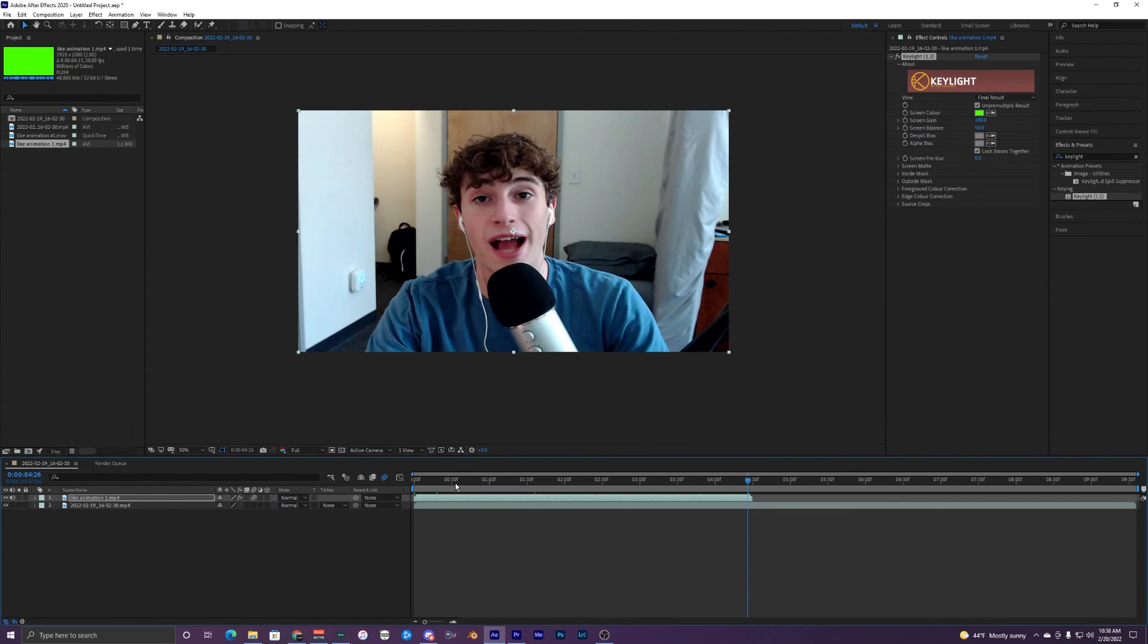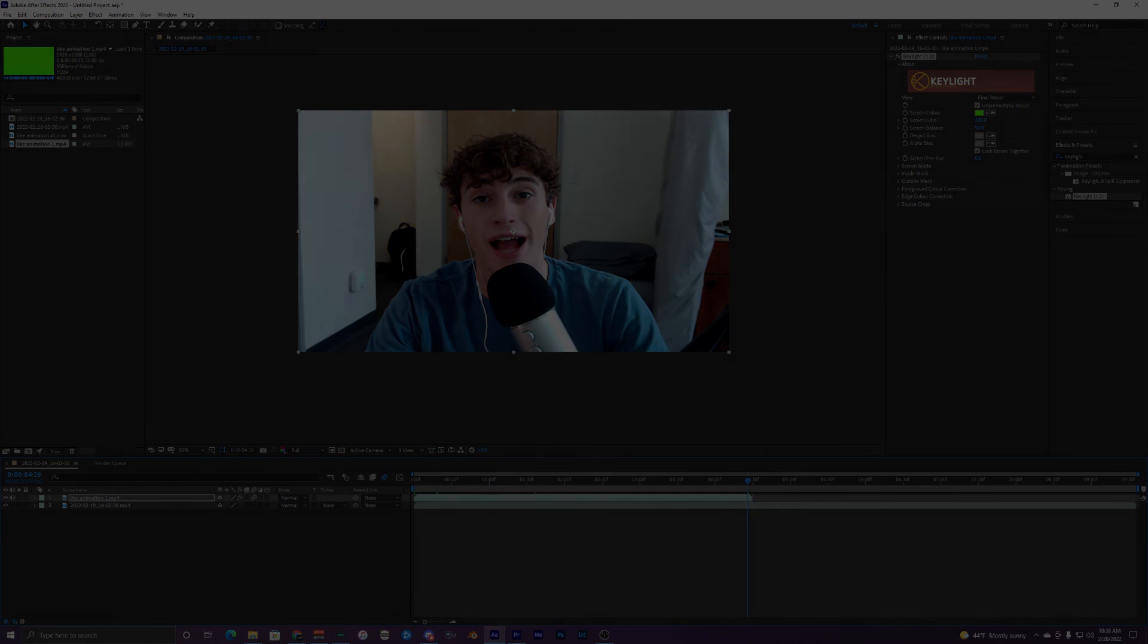With that being said, make sure to drop a like, subscribe if you guys did use these animations, and I'll see you guys on the next one. Peace out.